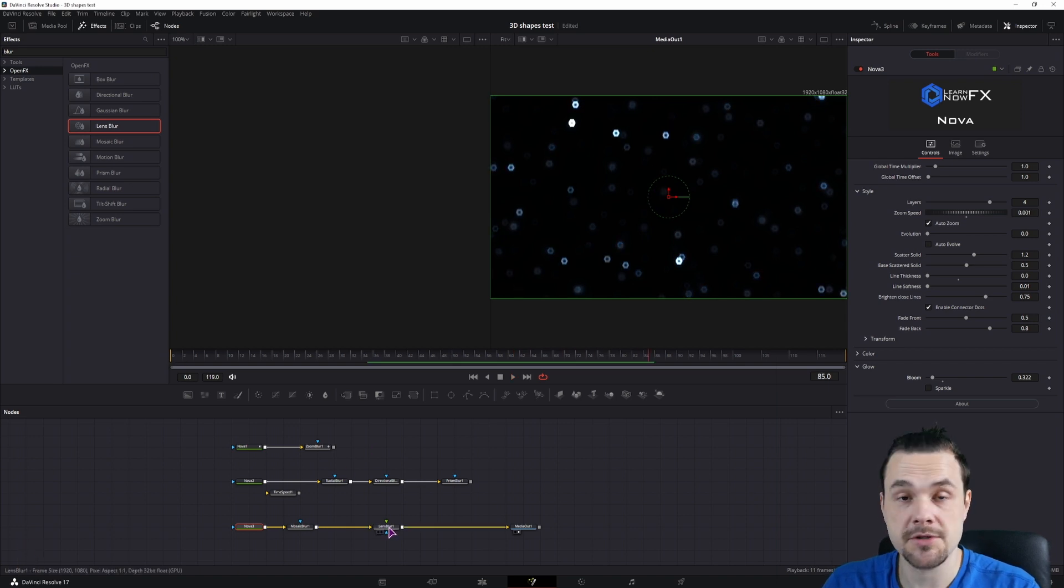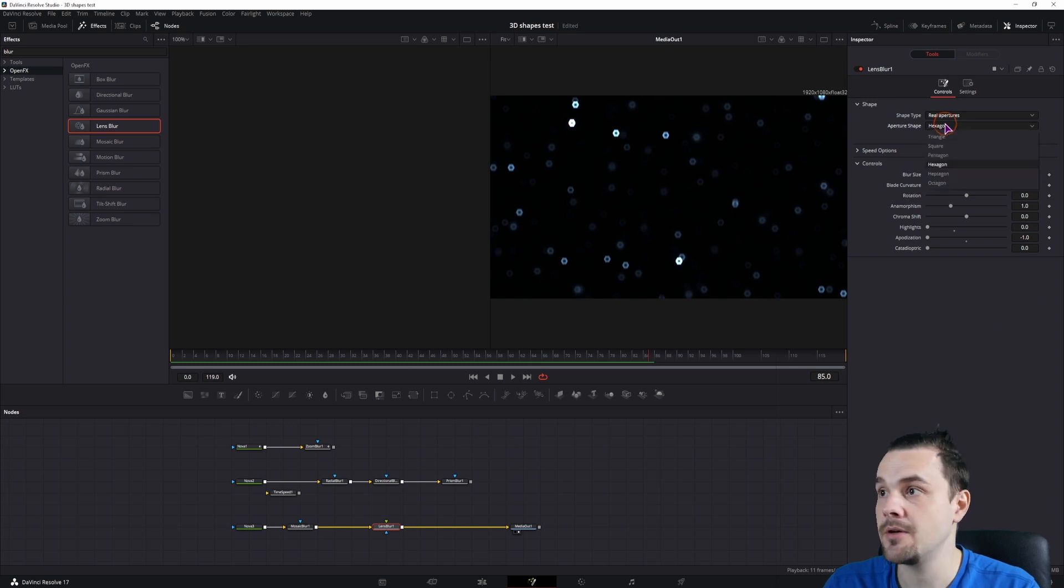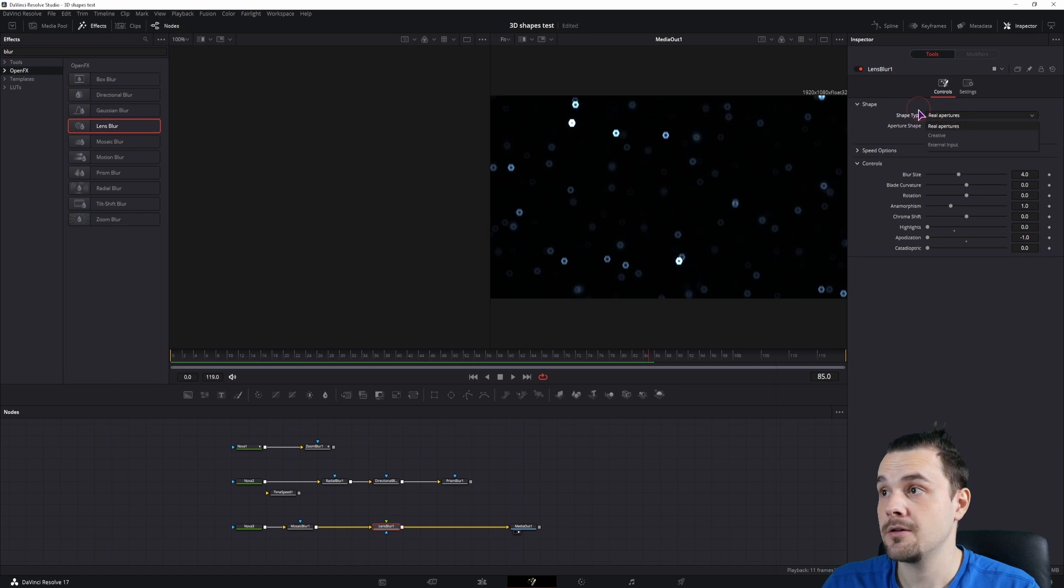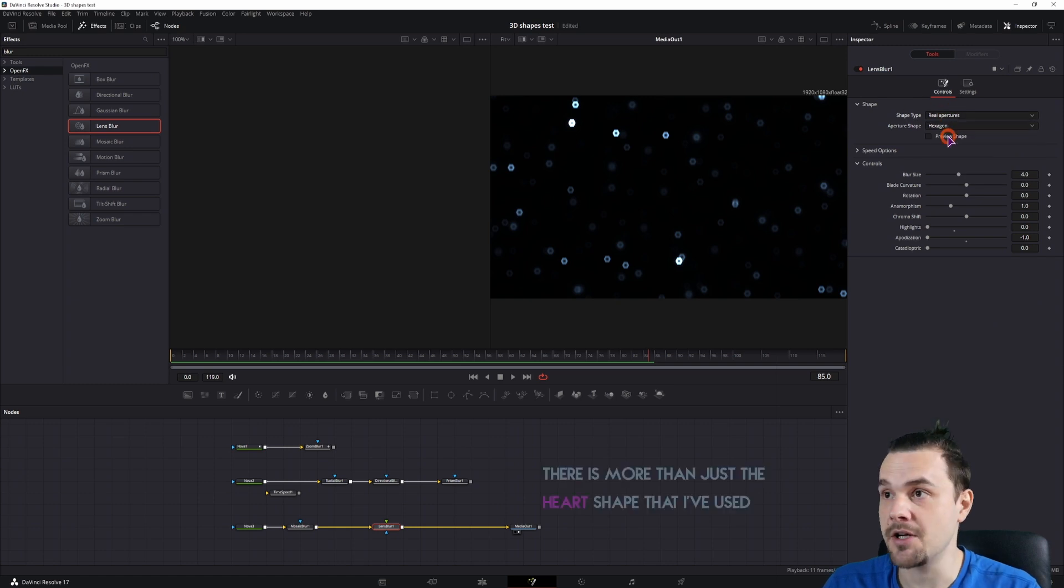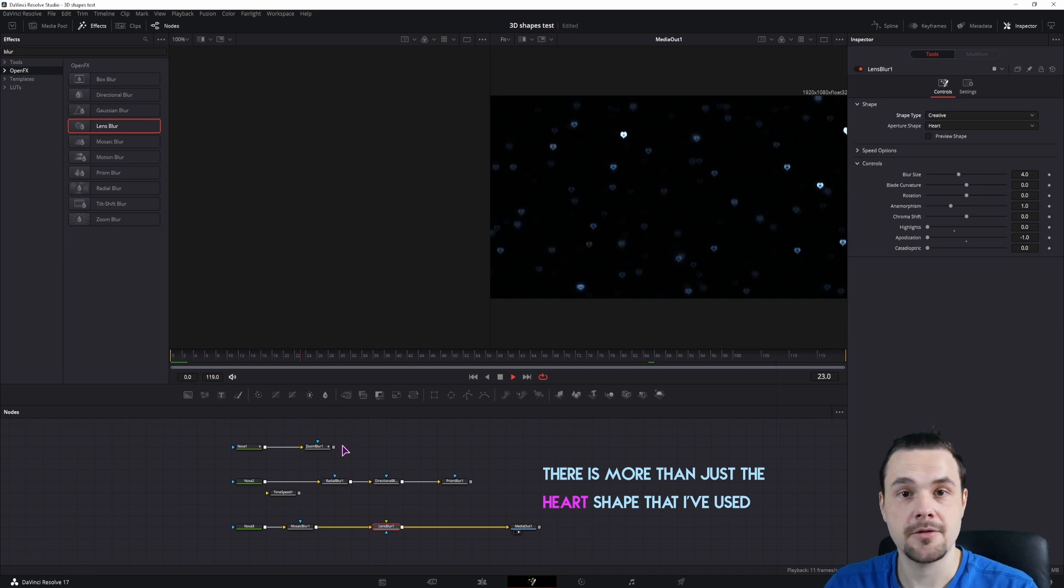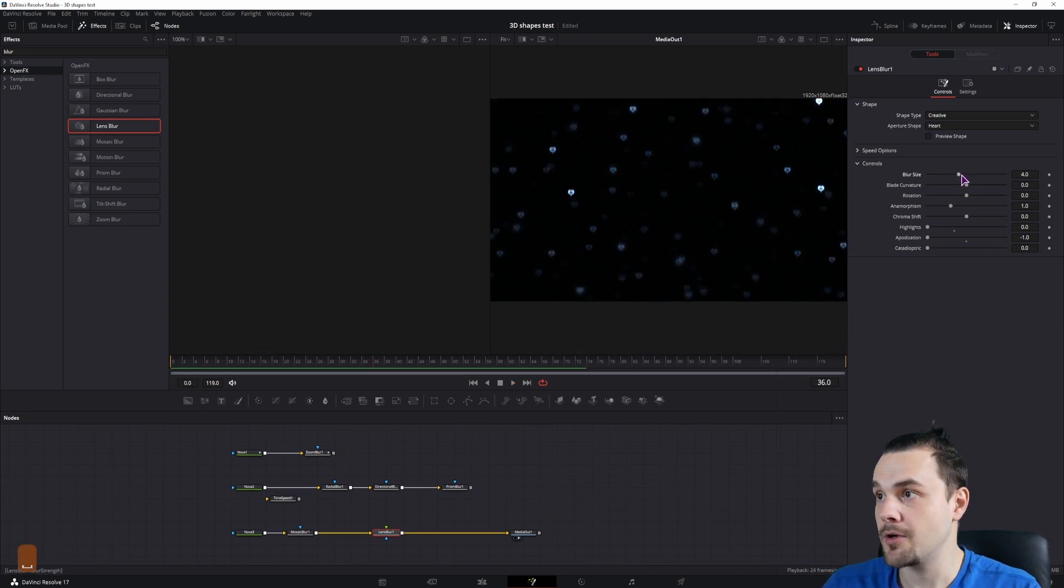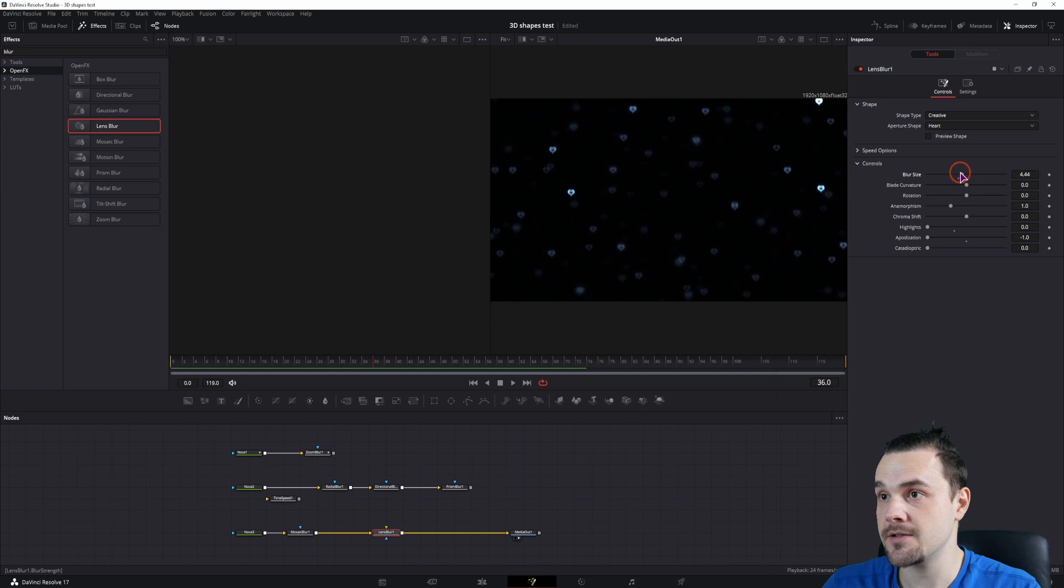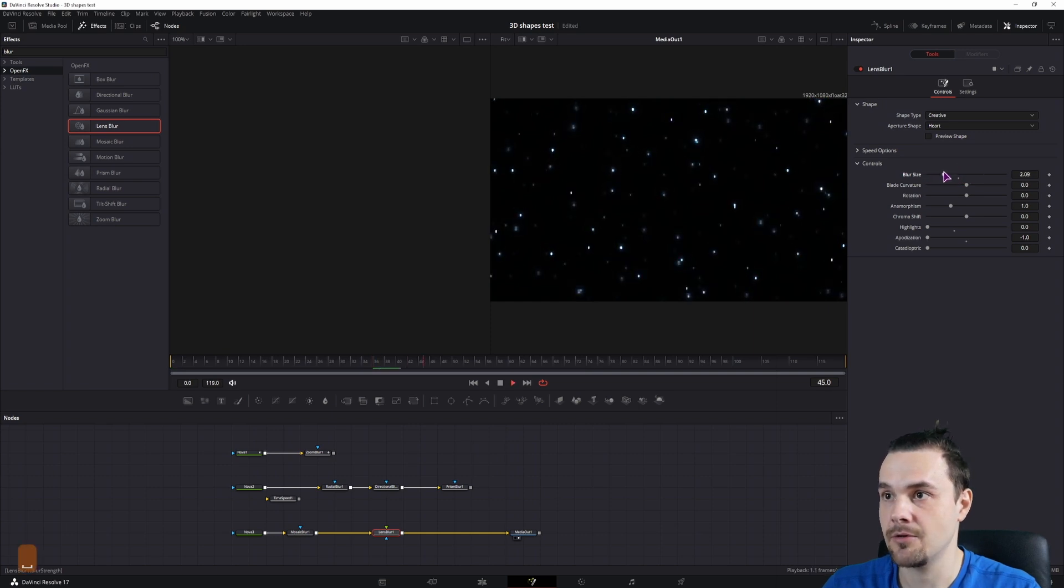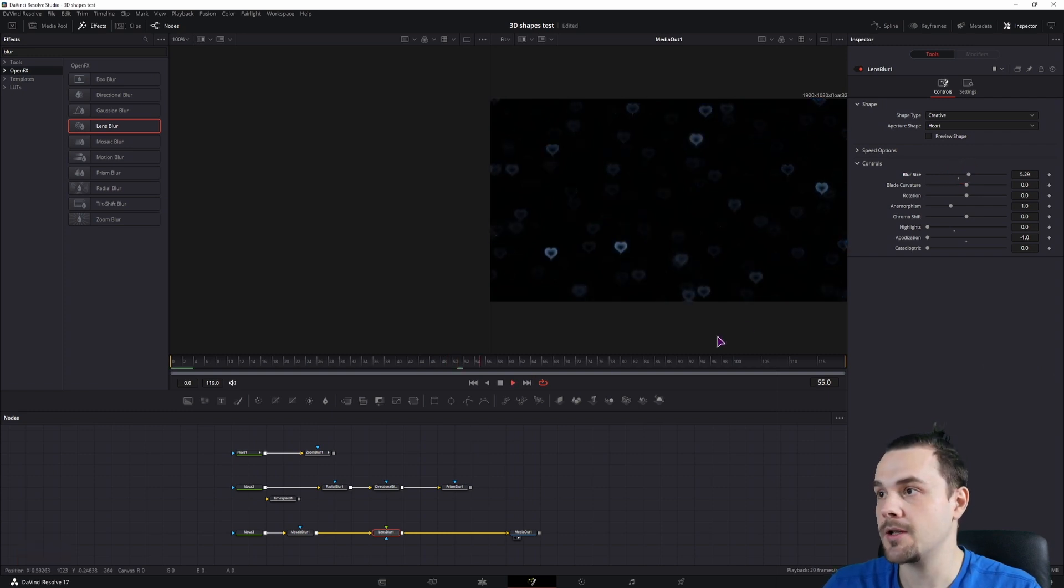But what's cool about the lens blur is that you don't need to use the hexagonal shape. You can use one of the other shapes, but you can use the creative shapes. So now you have a heart. So now you have a bunch of hearts floating around. You can use the blur size to increase or decrease them, but we'll probably want to increase them if you want to make them pop out a little bit.